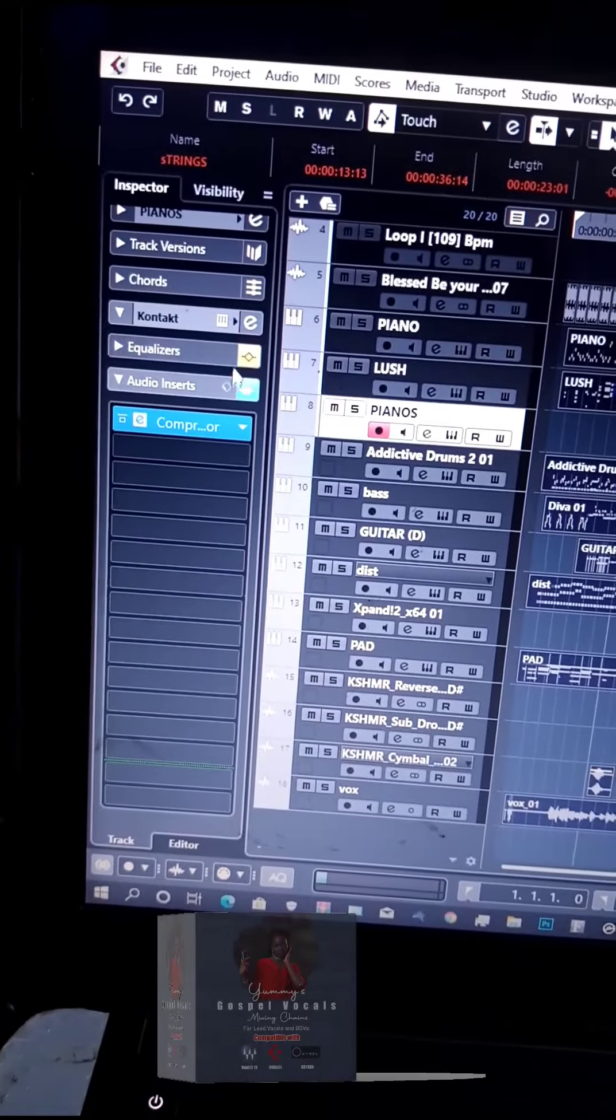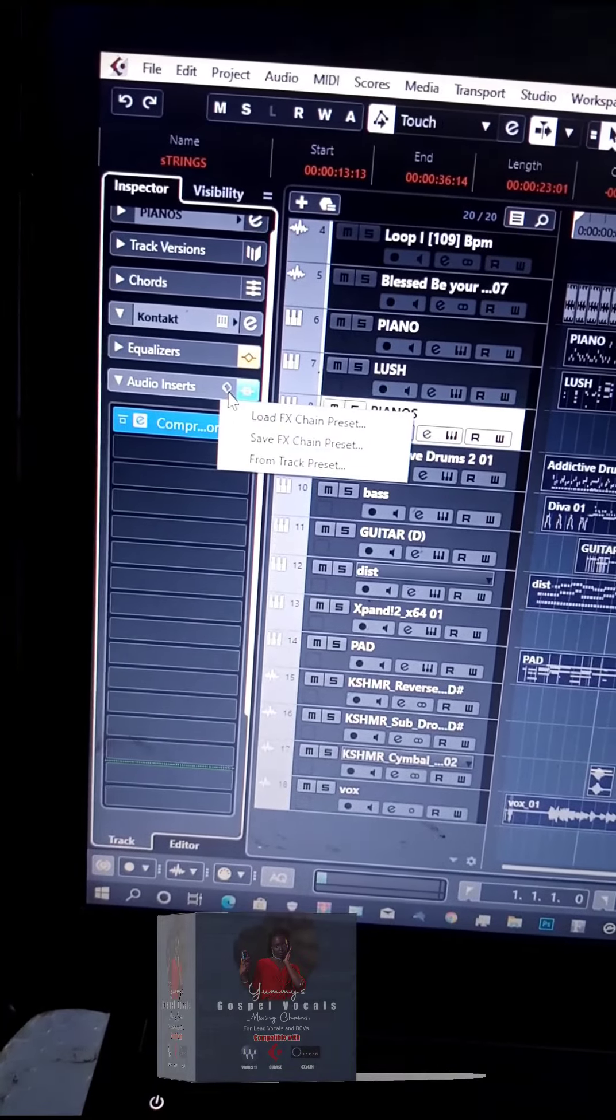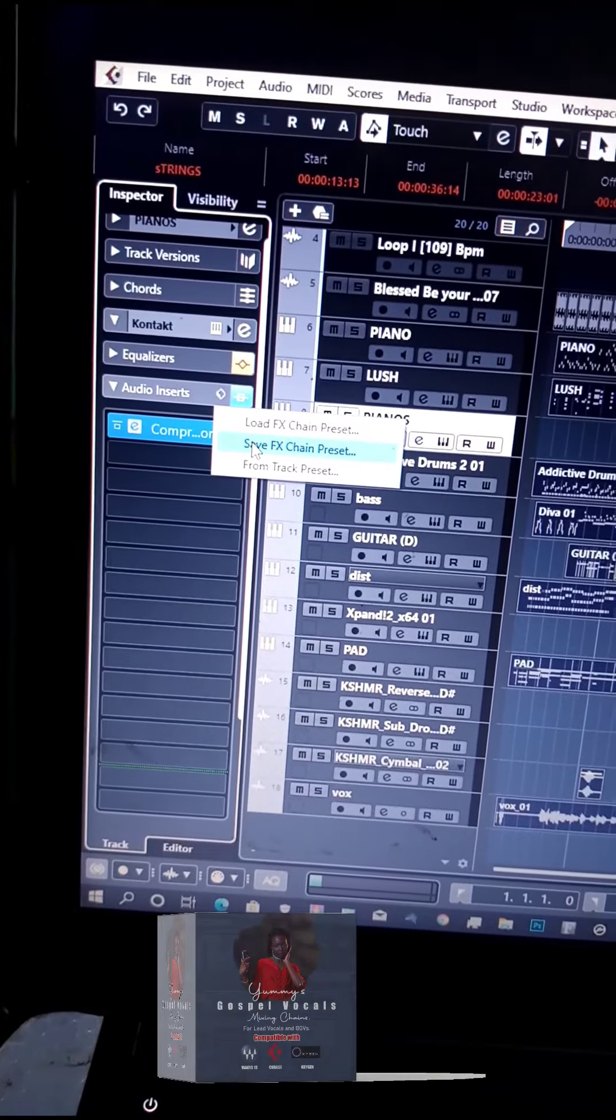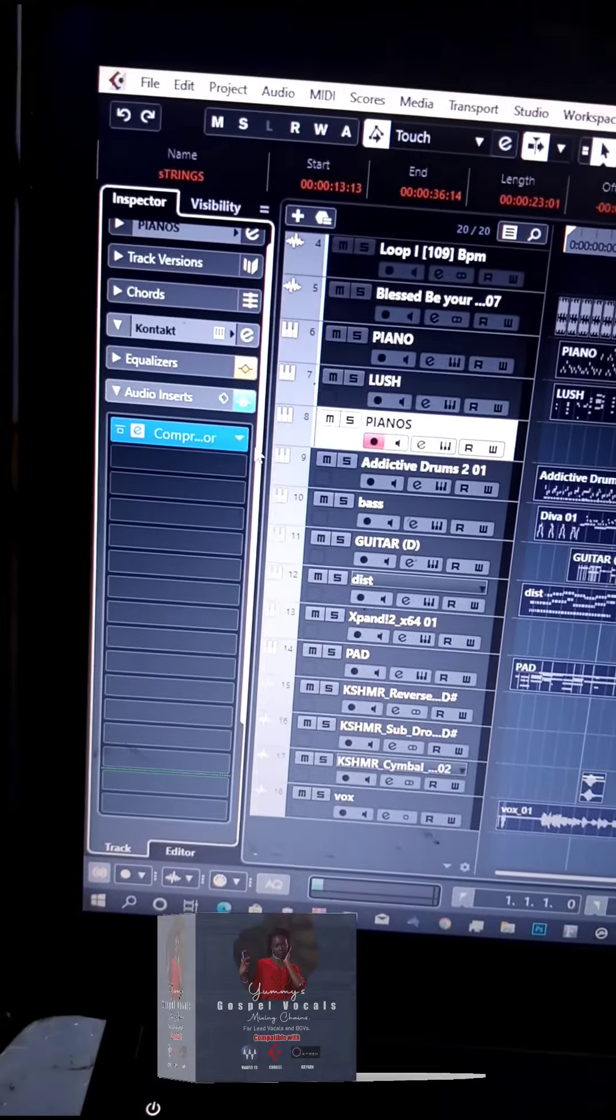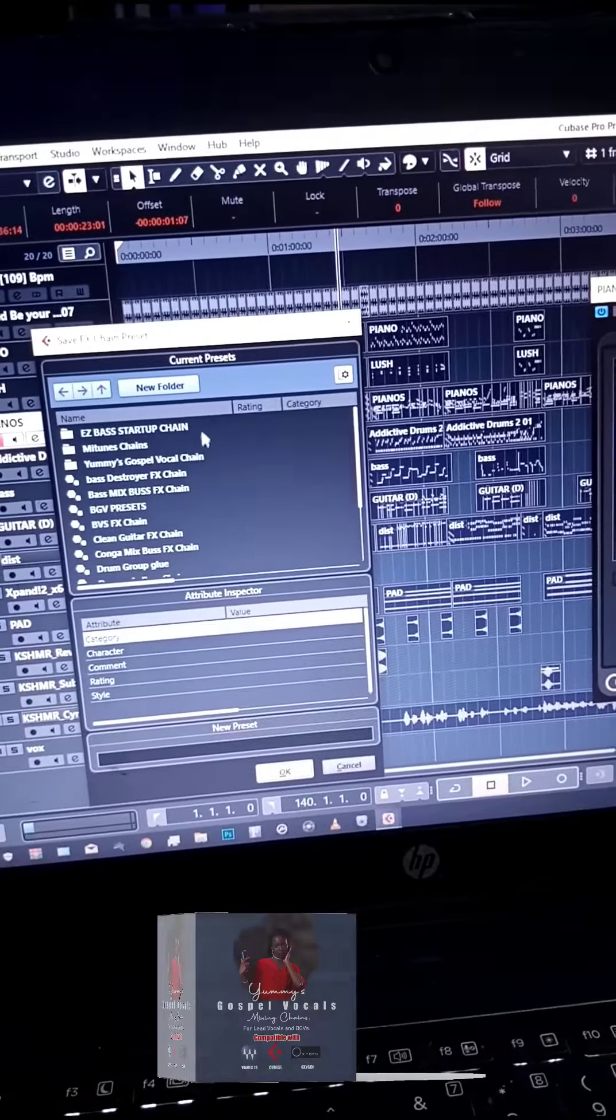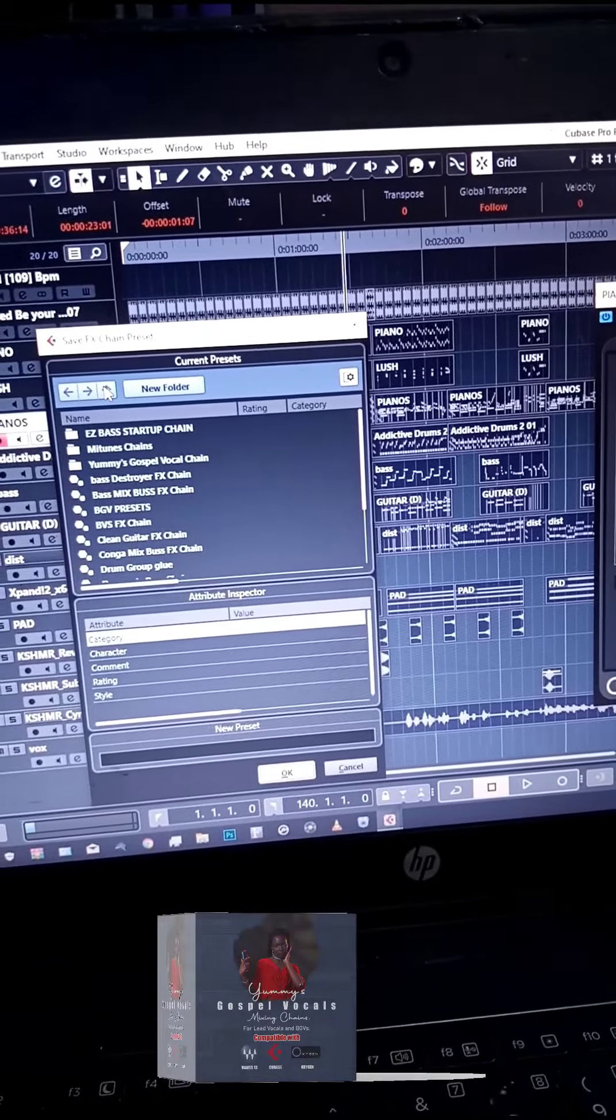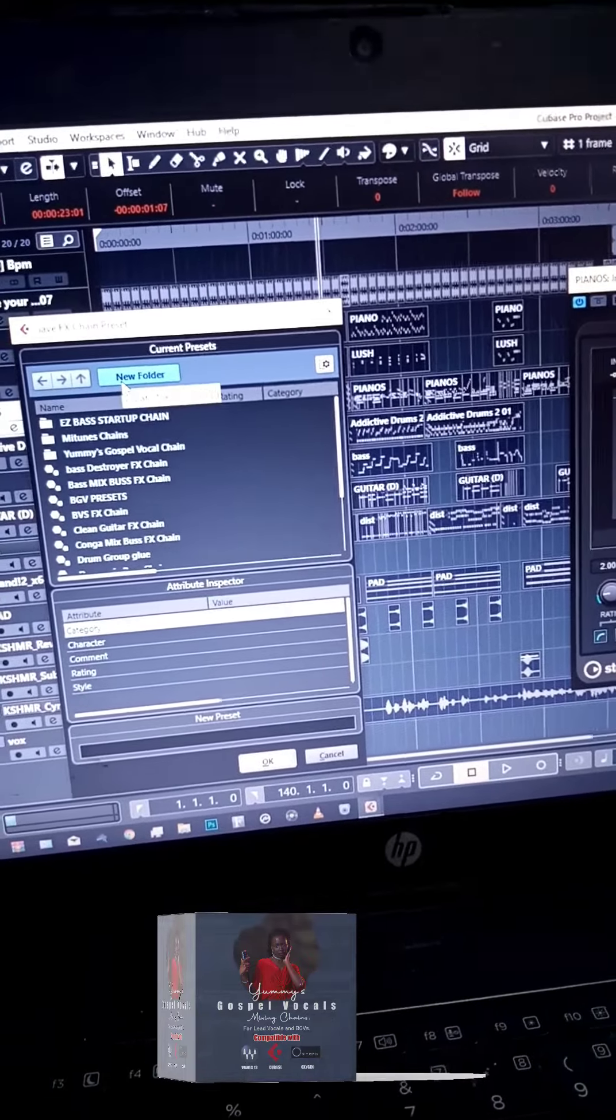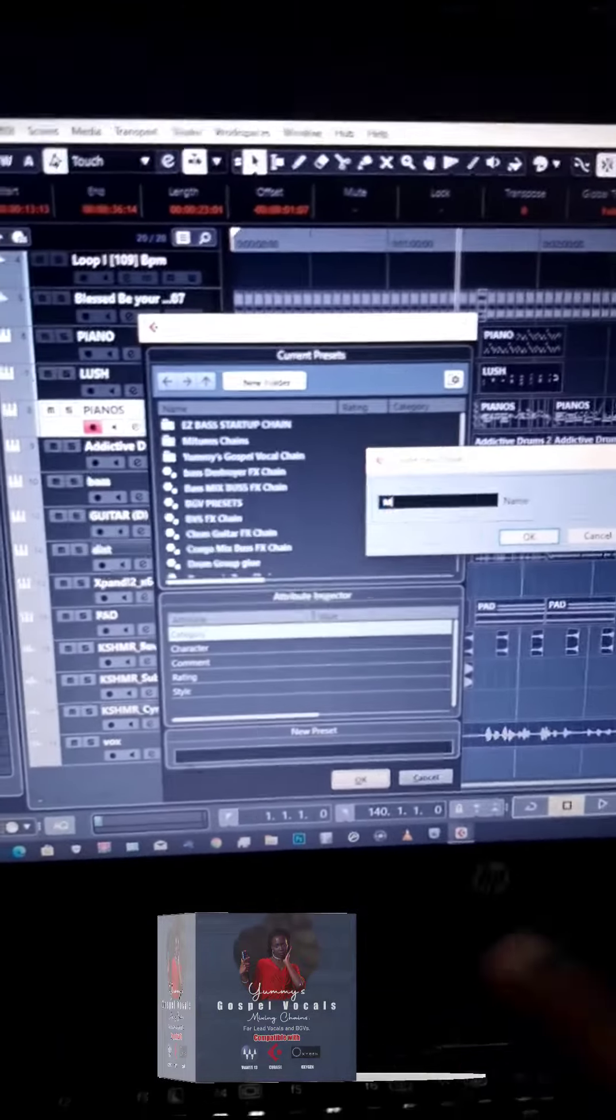Then save it by clicking on 'Save FX Chain Presets'. After that, create a new folder and name it.